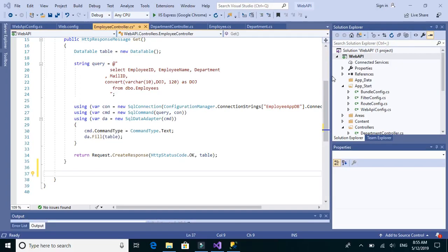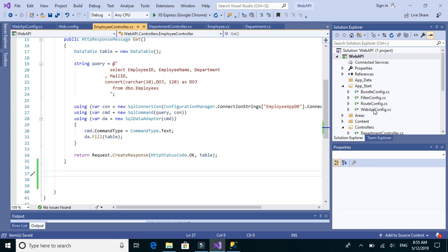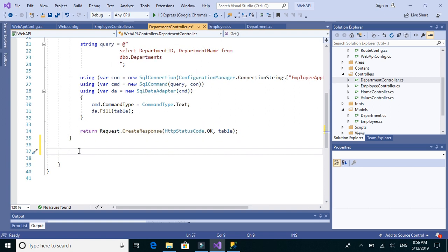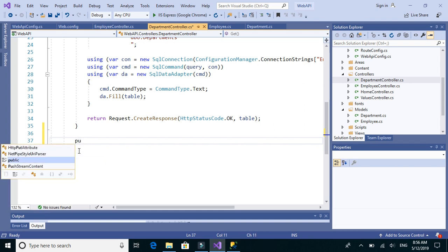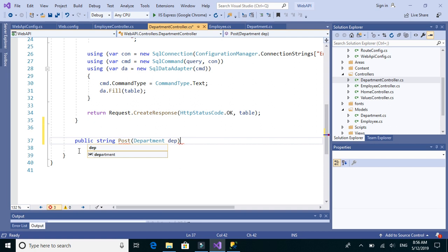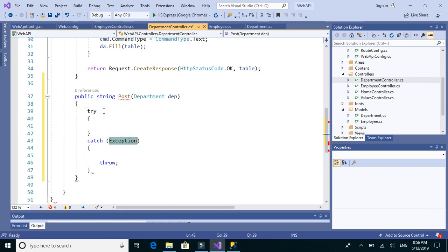Next, let's implement the POST method for both our tables — employee and department. We use POST method to insert data into the table. Let's start by implementing the POST method for the departments controller. We'll write a public method with return type string to say whether it was added successfully or failed to add. We'll name it POST and expect a department type as input, wrapped in a try/catch block.